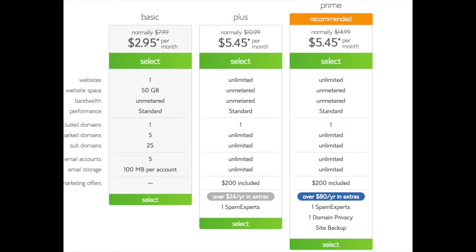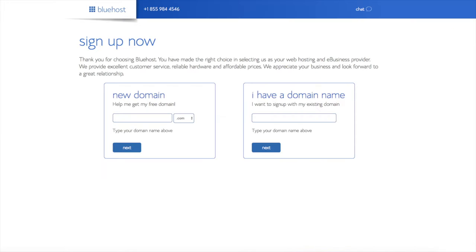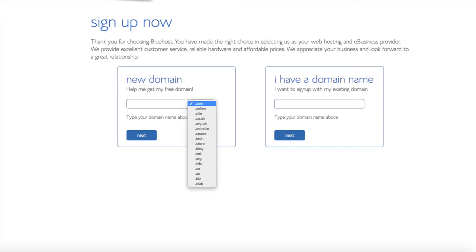We are now brought to a domain page where we can choose a domain name completely free. Or if you already have a domain name, you can enter it on the right. For a new domain, you can select if you want it to be a .com, .net, .org, etc. .com is the most popular domain extension, so I'd recommend going with a .com if you can.